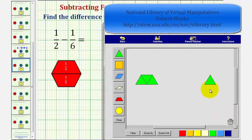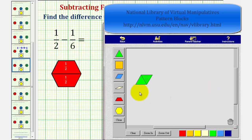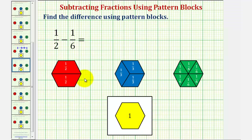Now we want to remove one green pattern block from these three green pattern blocks to find our difference. So if we remove one green pattern block, notice how we're left with two green pattern blocks, which is equivalent to two-sixths. And therefore, one-half minus one-sixth equals two-sixths.